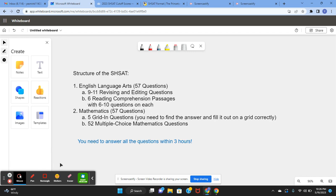So the SHSAT is a three-hour long exam with 57 questions for ELA and 57 questions for mathematics, in total being 114 questions.